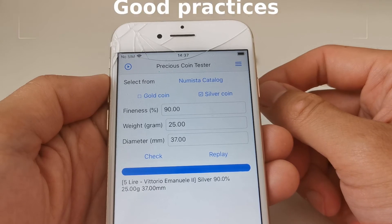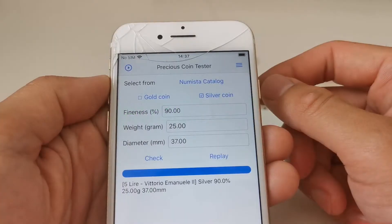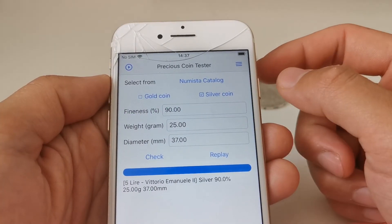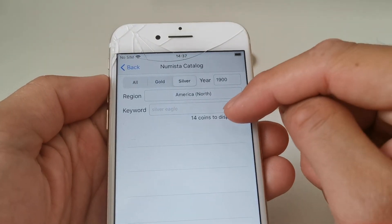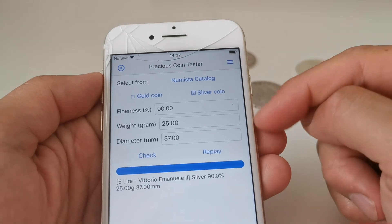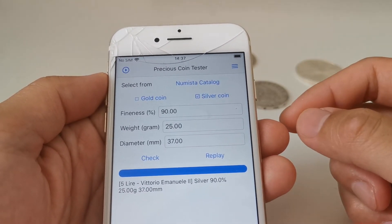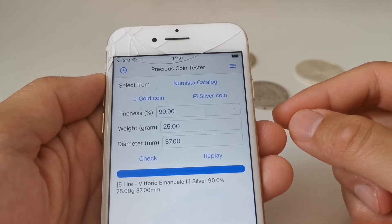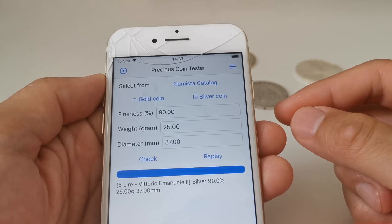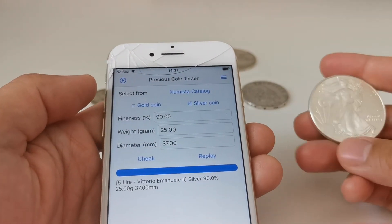Now let's look at some good practices for better use of the application. First of all, whenever possible, please select a coin from the coin catalog instead of entering the parameters yourself. Why? Because the sound of a coin is majorly defined by three parameters, but there are other things that can impact the sound — for example, the engravings of a coin.